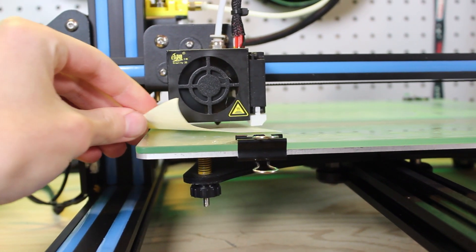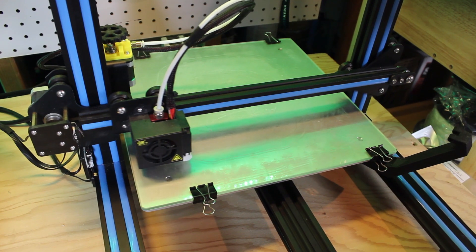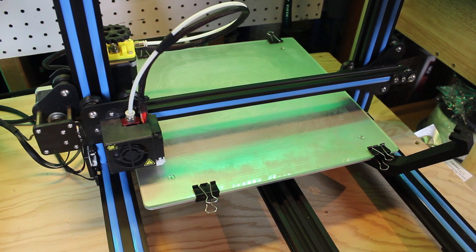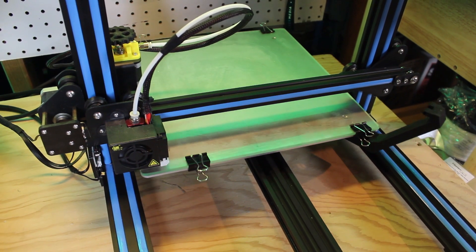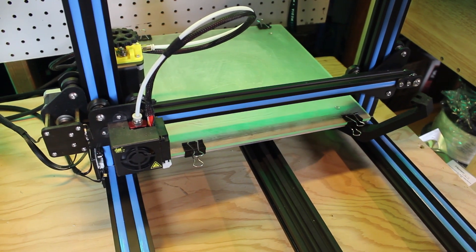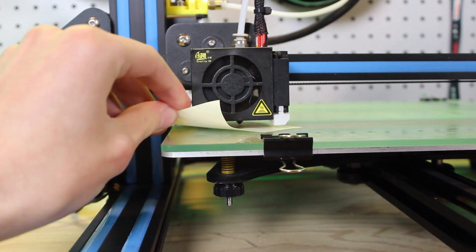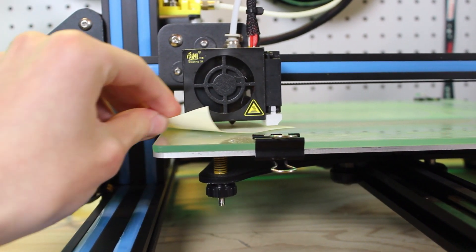Auto-home the printer again and test the five points. Verify they are still at the correct height and if not, adjust the screws again.